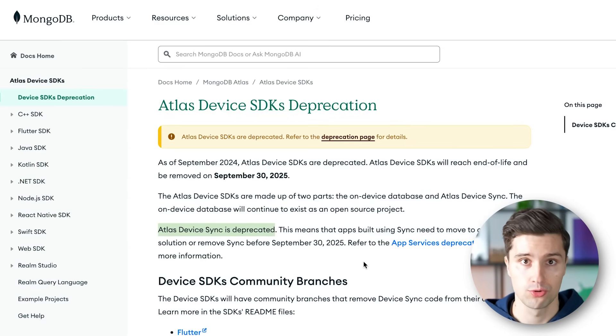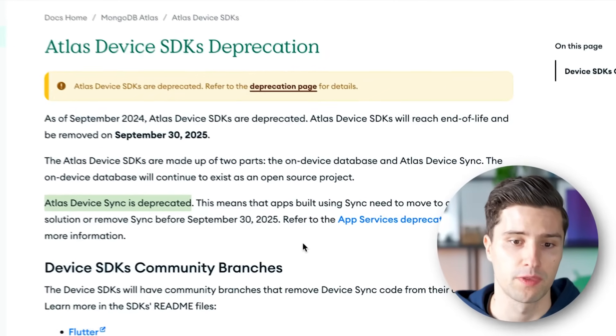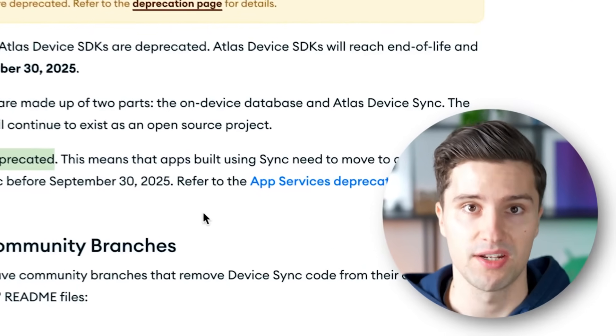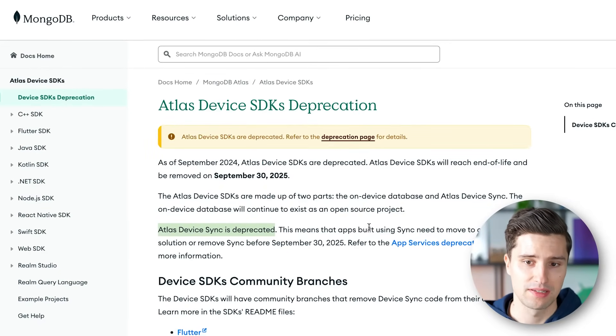While you can still use the Realm database as a local database solution in your apps, what you can't do anymore is make use of this device sync. This was a ready-made solution from MongoDB if you not only wanted to save data locally in your database but also automatically sync that with other devices — because coming up with a real sync strategy on your own can be really difficult when there are lots of different devices, offline modes, different users, and so on. Properly syncing data and keeping it consistent is really difficult, and this Atlas device sync SDK helped with that.